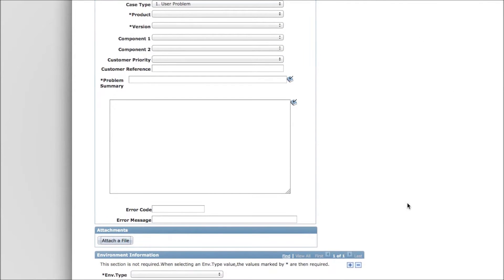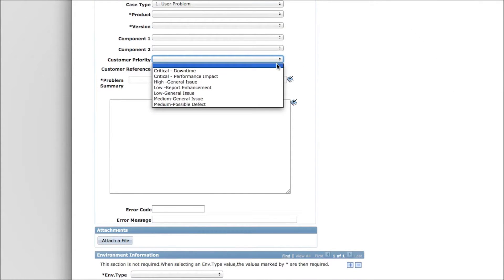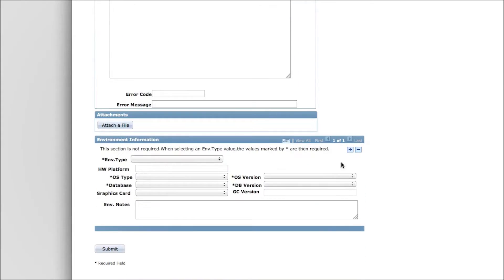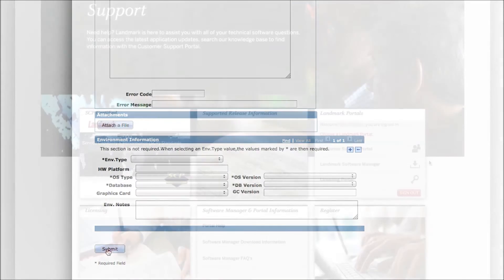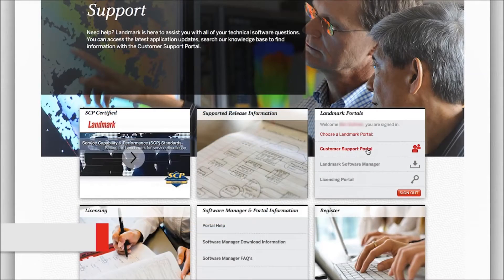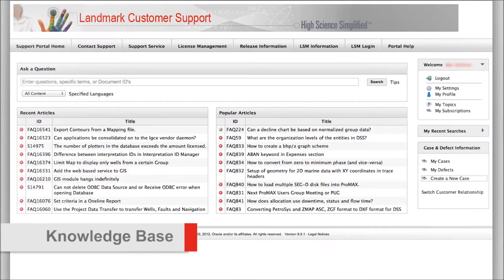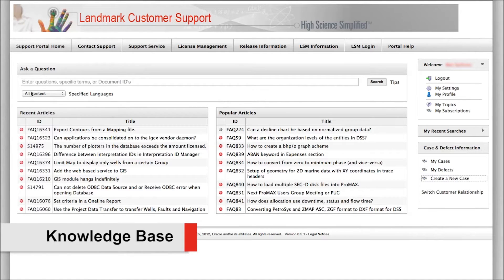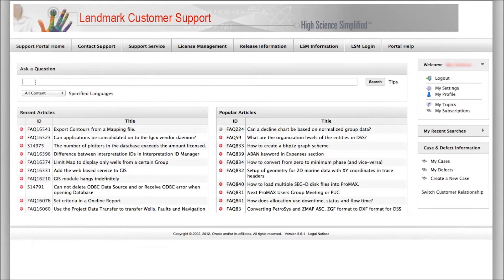By using the Portal, you can ensure that open issues are given top priority by Landmark. Here you can also access the Landmark Knowledge Base to gain quick access to critical reference documents with answers.